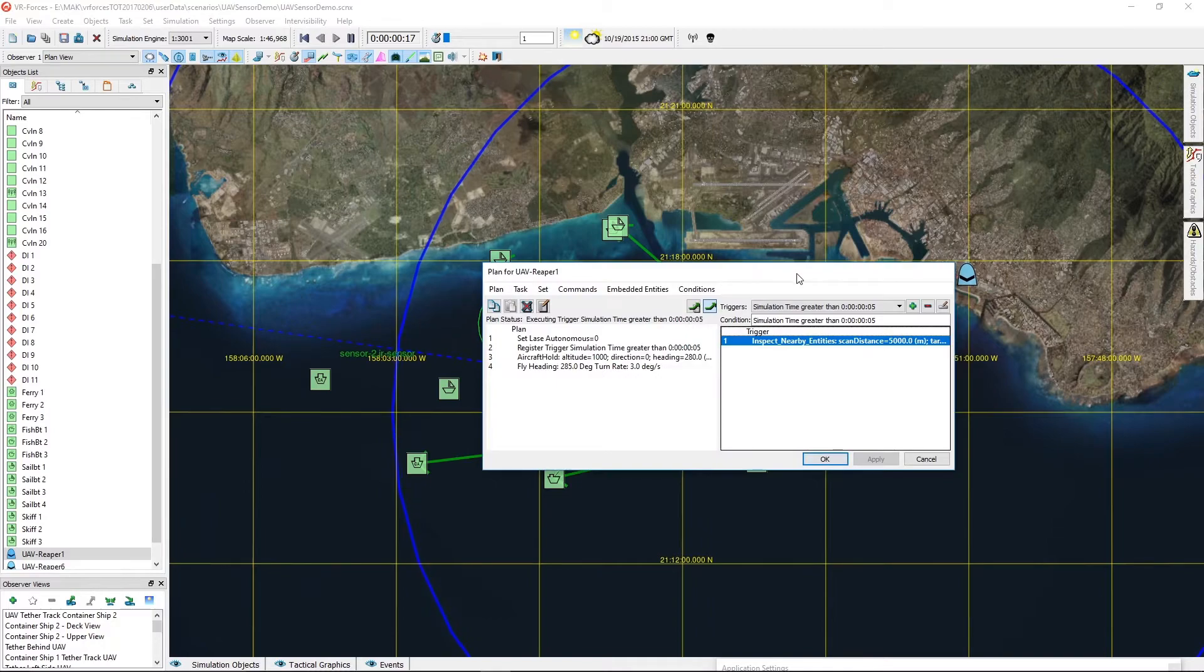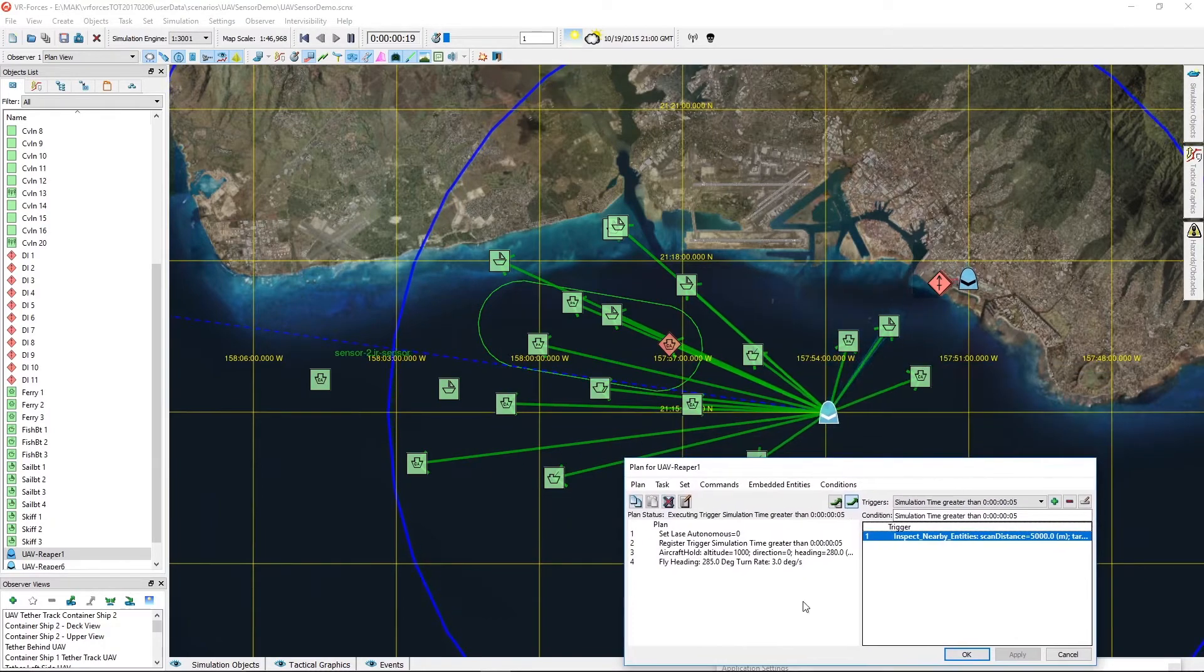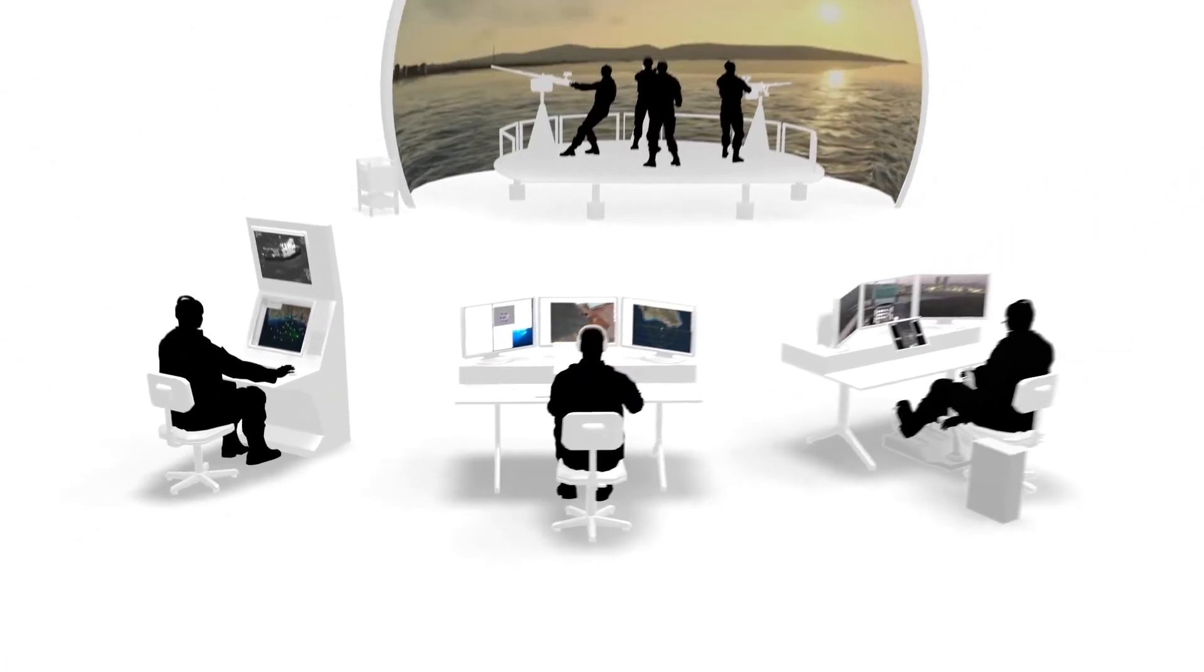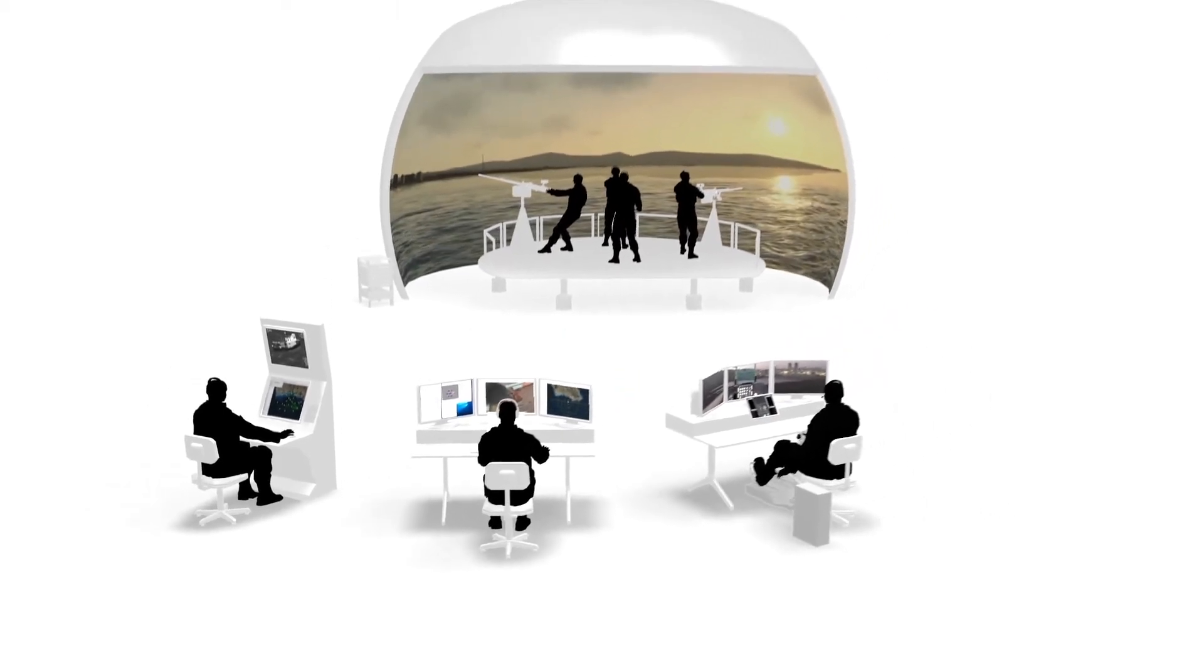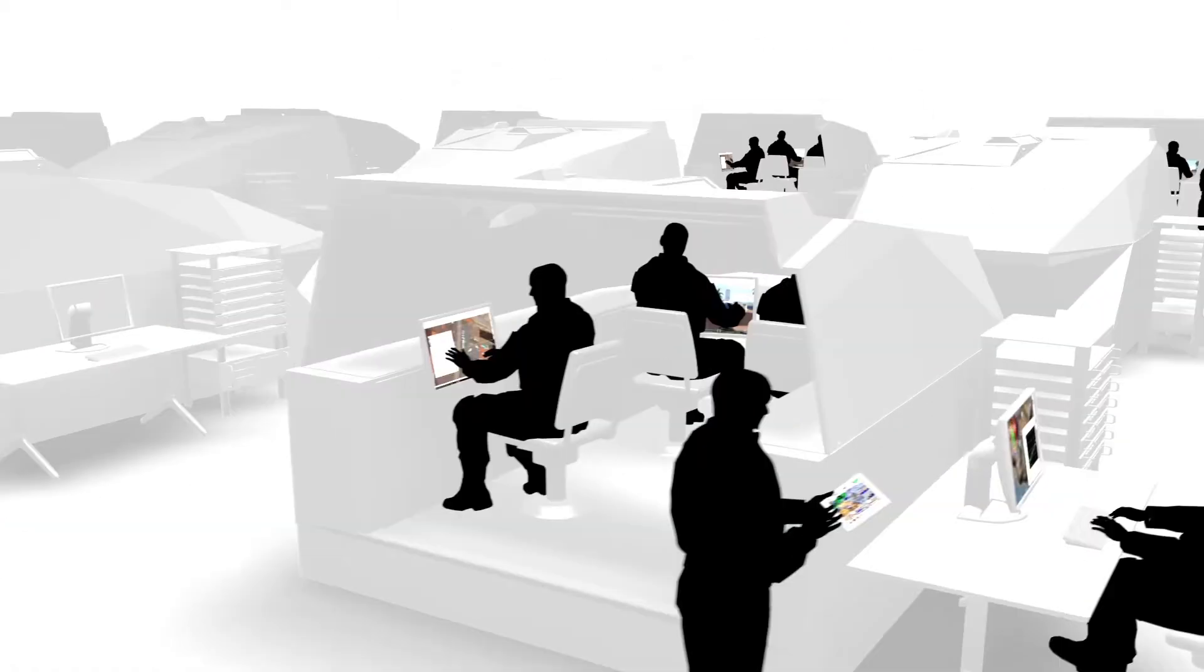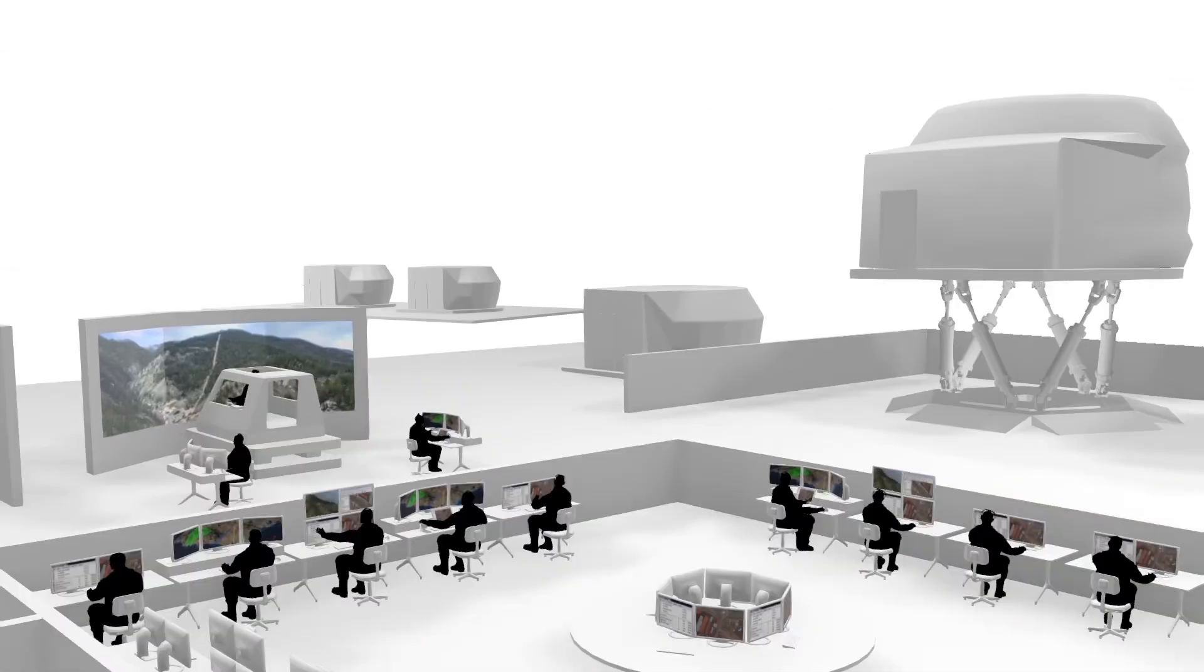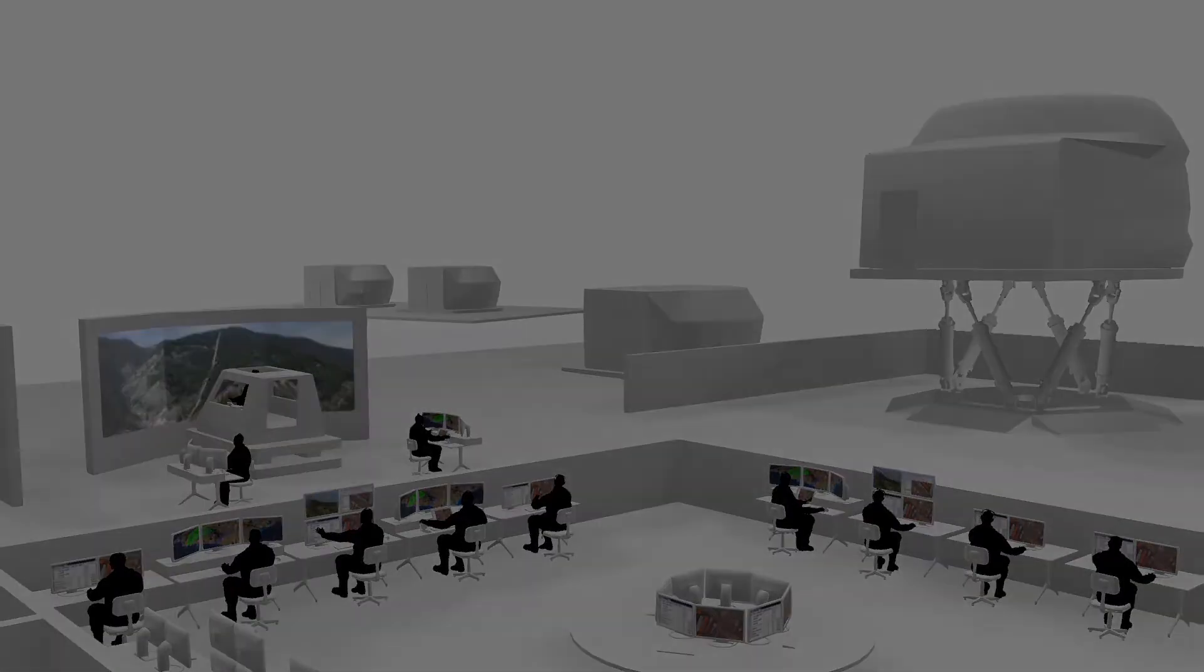VR Forces is much more than a computer generated forces simulation. Of course you can use it to simulate scenarios as small as a single entity or as large as thousands, as is done in battle labs, government research labs, and training facilities within America and many other countries around the world.